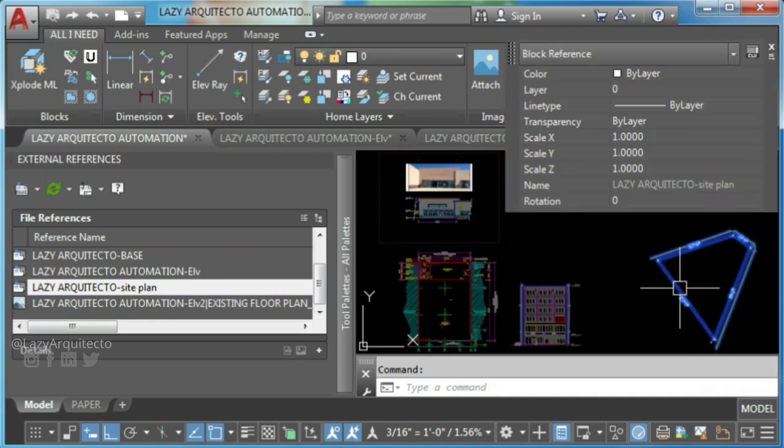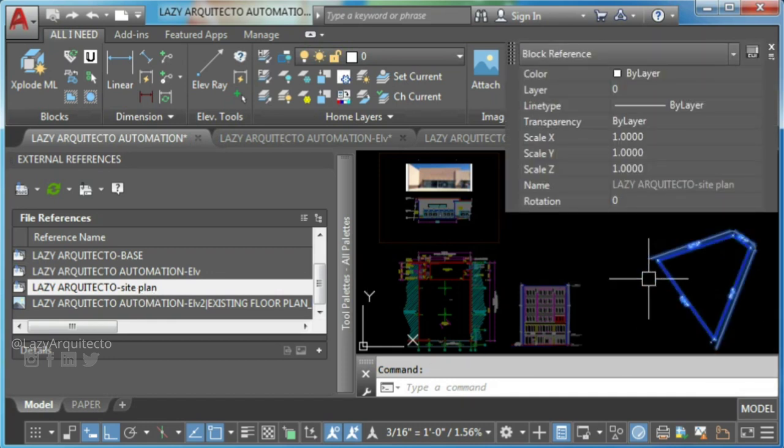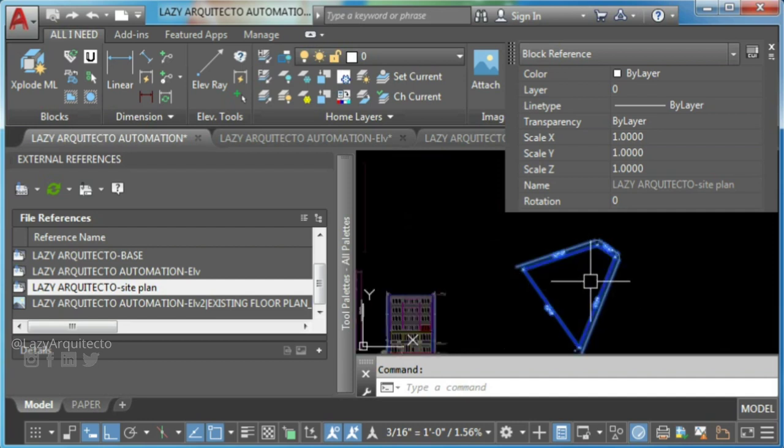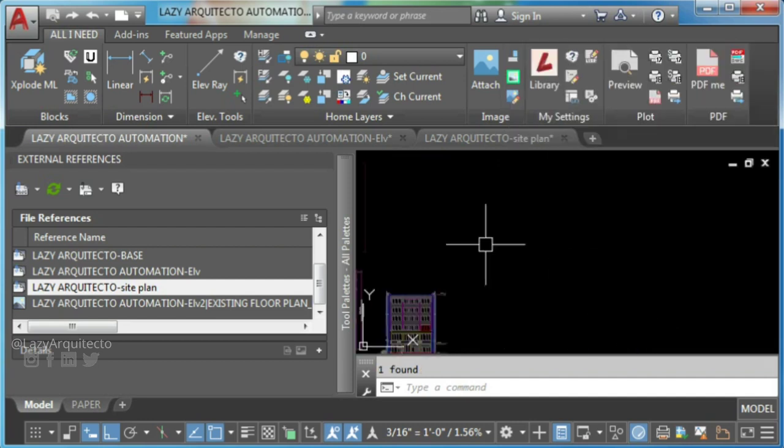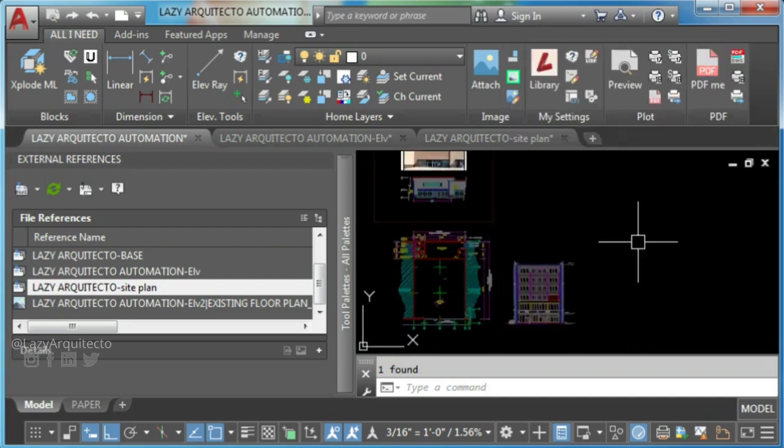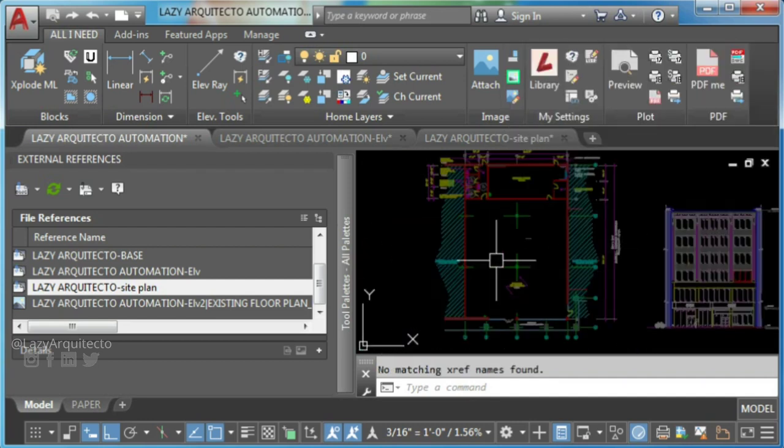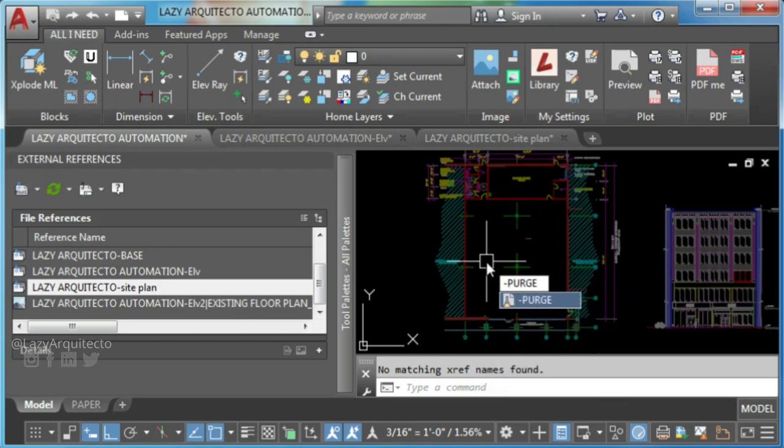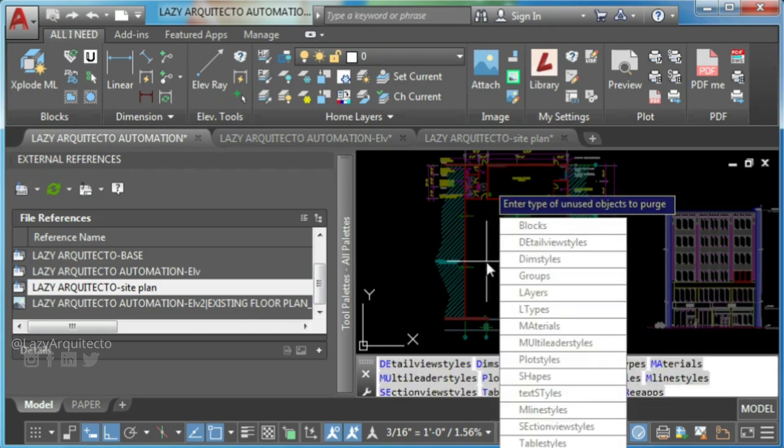To solve this, find your block if you can and remove it. Make sure no blocks are present in model and paper space that contain the XRef. Then issue the purge command to remove the block definitions.